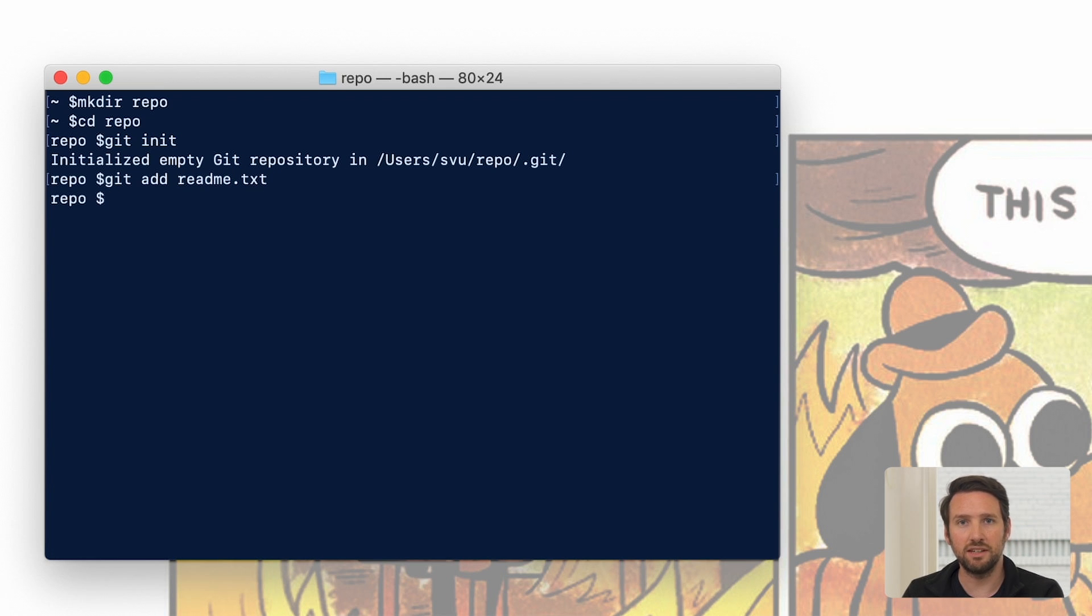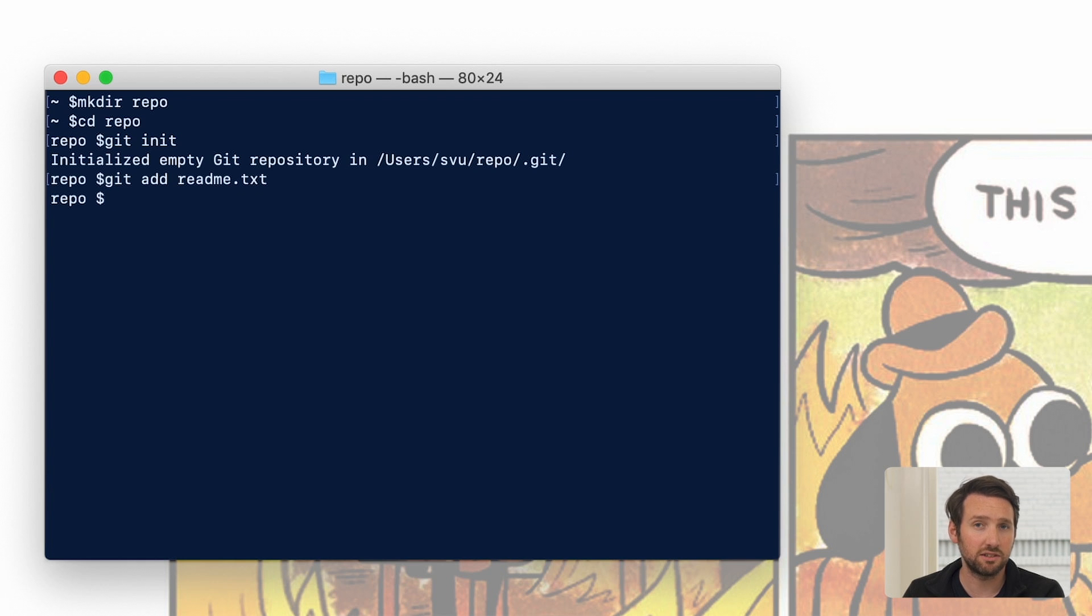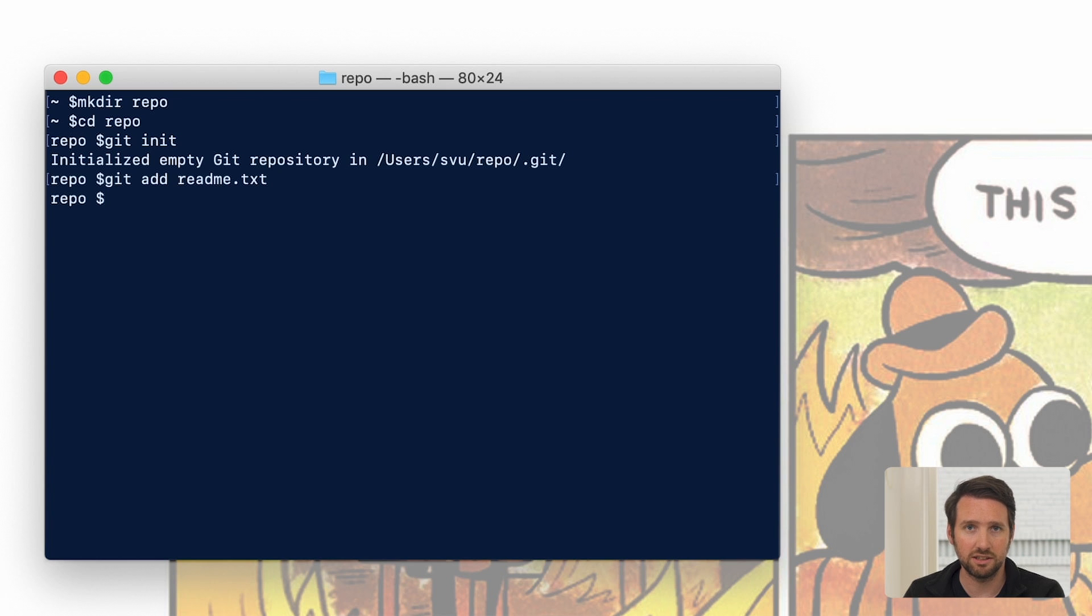This stages it for the next commit. It gets it ready to be saved and now Git's tracking the changes with it. It tracks any modifications at all, additions, deletions, doesn't matter.